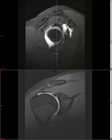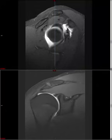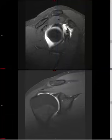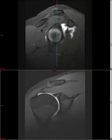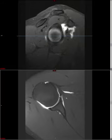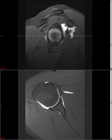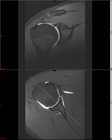Signs of a true labral tear include high signal that curves away from the glenoid or goes straight up, changes in thickness as you scroll, or thickness greater than 2 millimeters. Just as with the knee meniscus, we go through the entire labrum on axials and coronals, noting tears while being mindful of these normal variants. If you do see a labral tear, just as with a meniscal tear, check for a paralabral cyst.